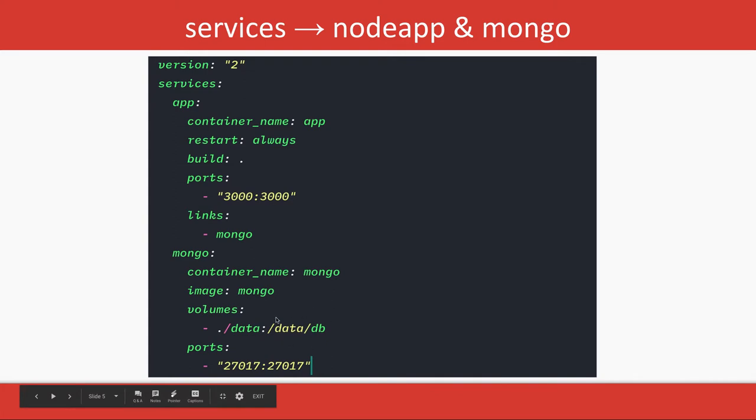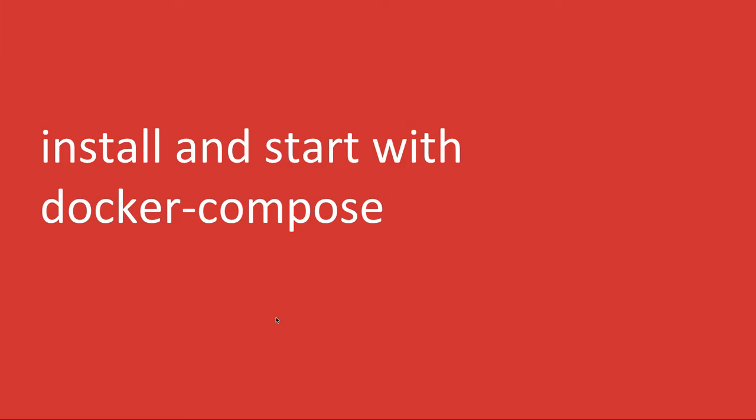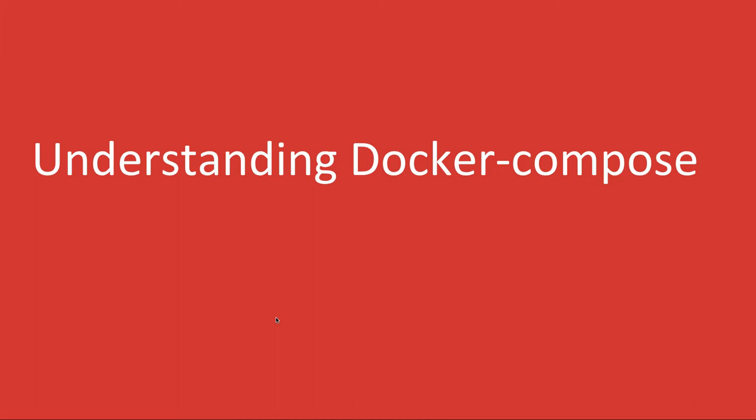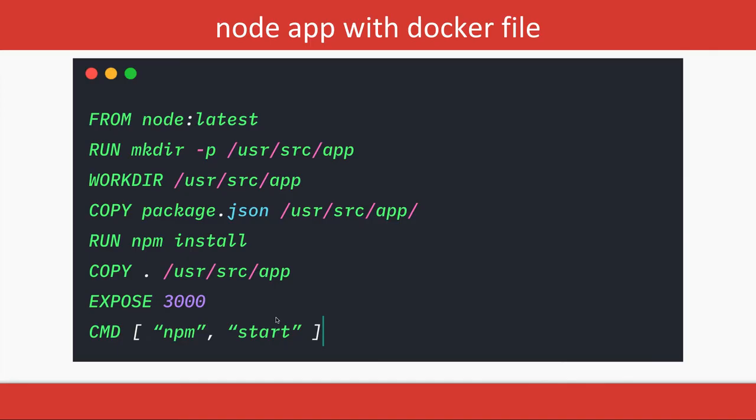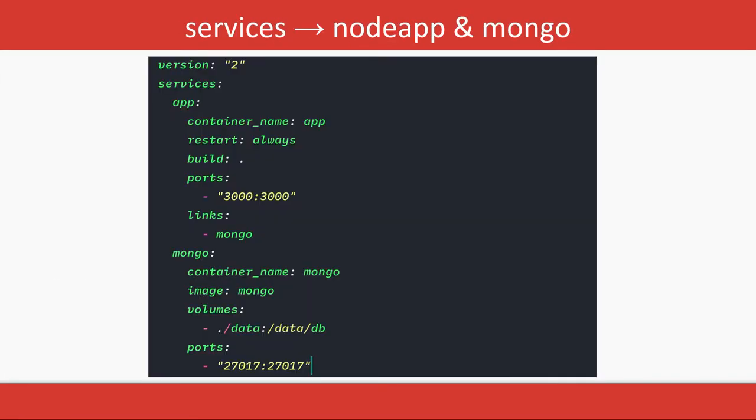And the port is 27017, which is the port for MongoDB. So these are the basic syntax: container_name, restart, build, port, link, volume, services.